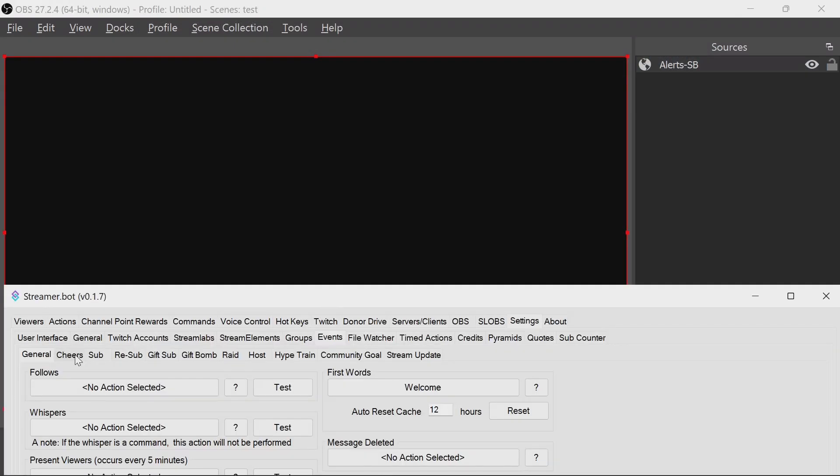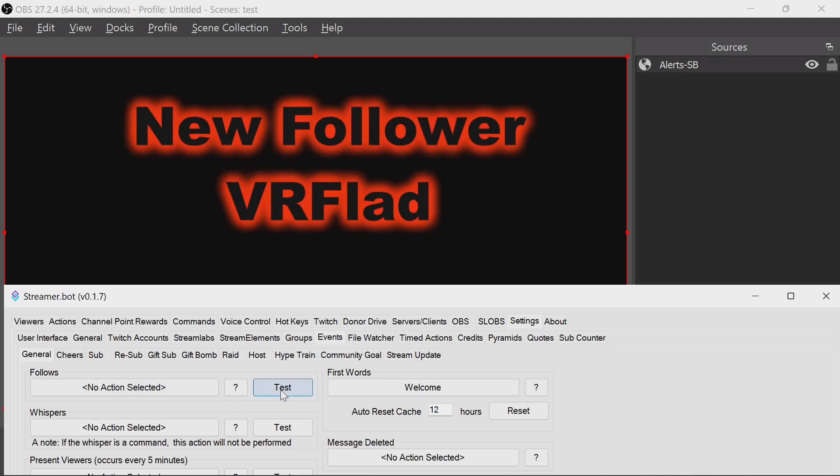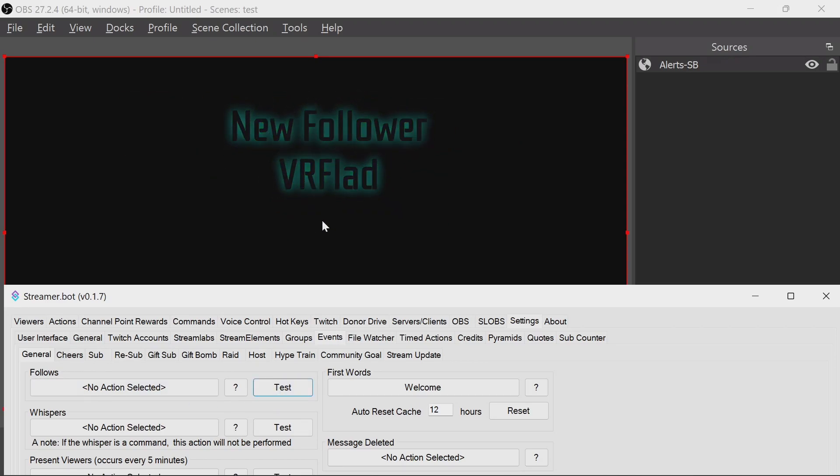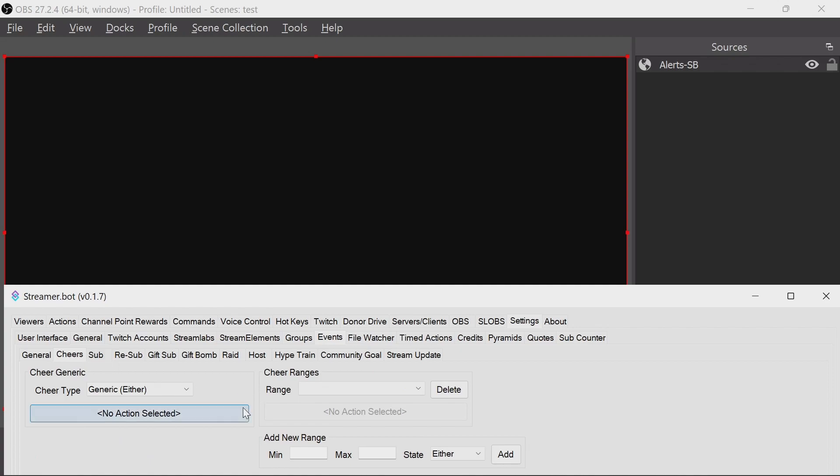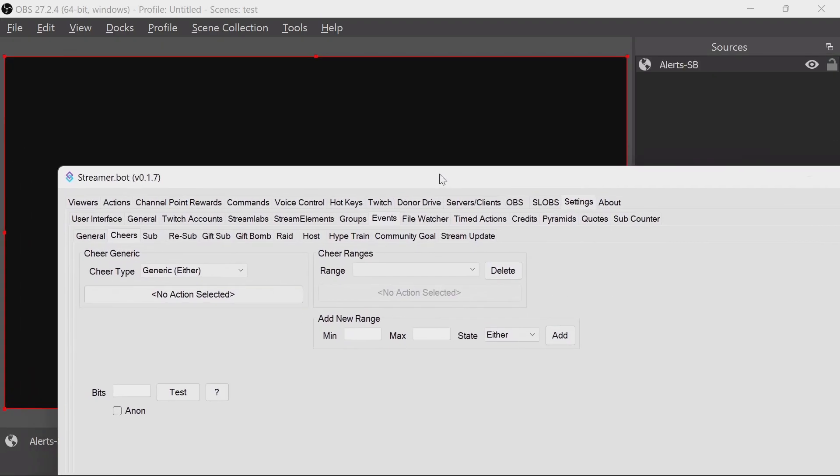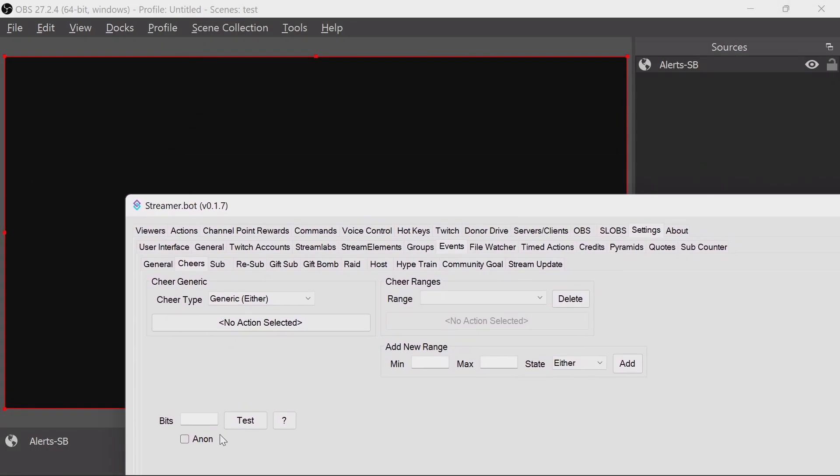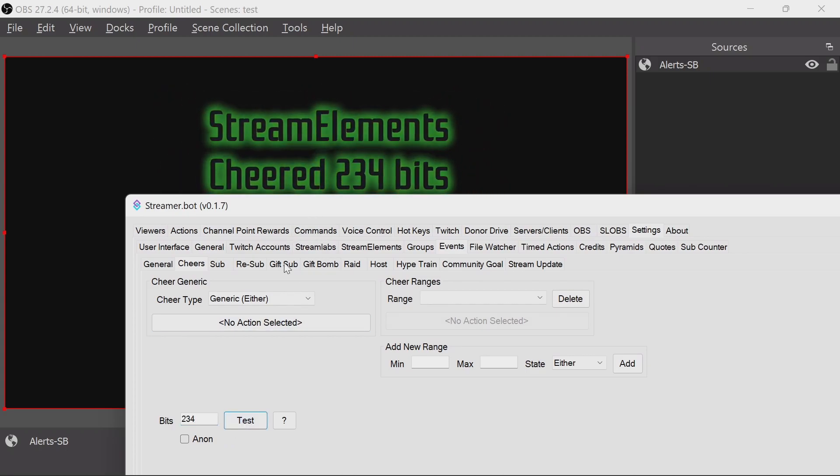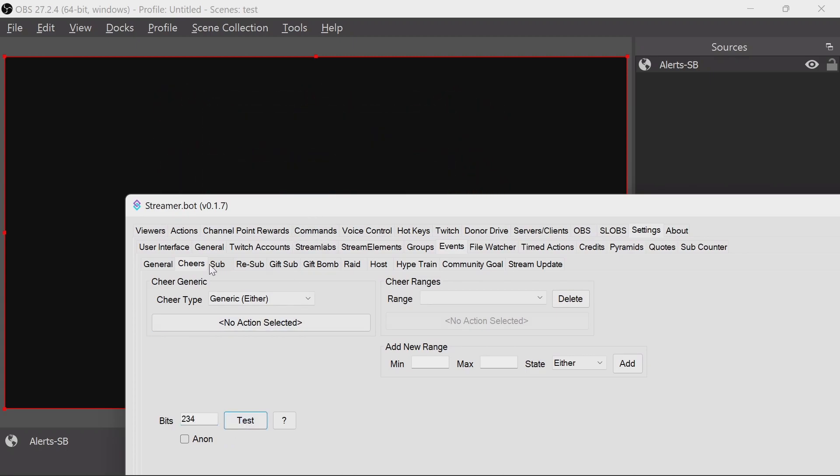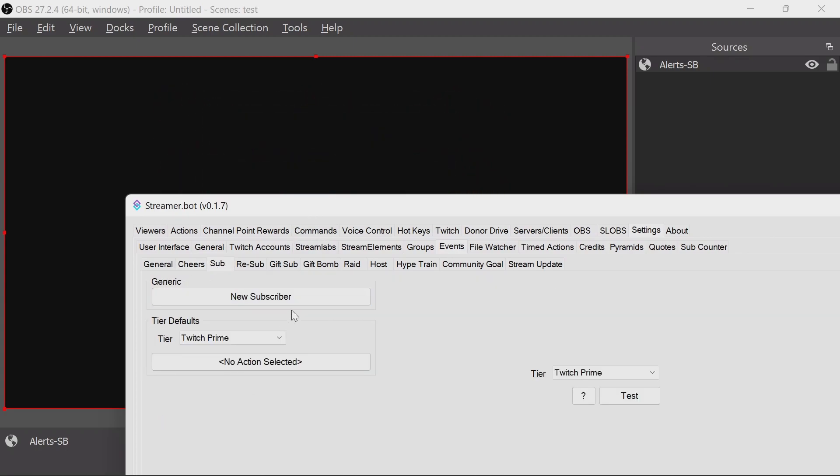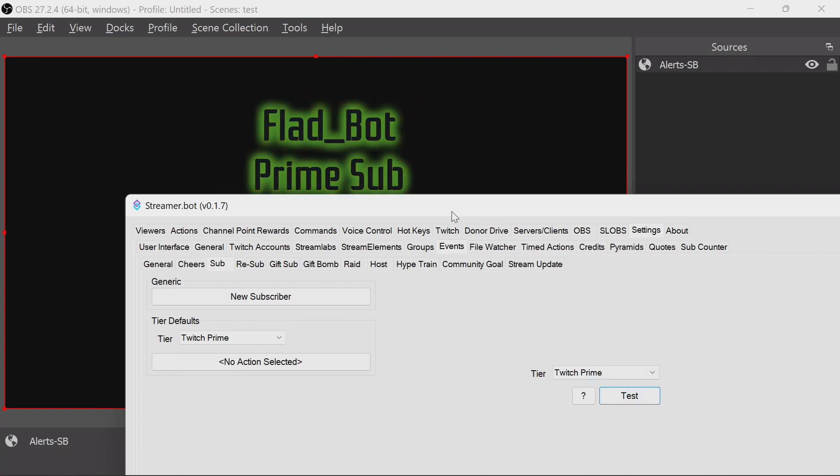And now you can test things like follows - we're going to get notification there. Cheers, you can also define those there.